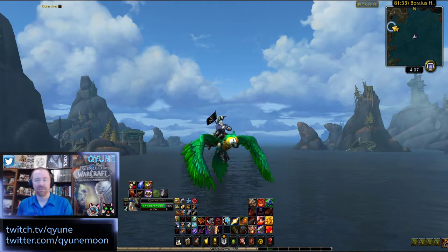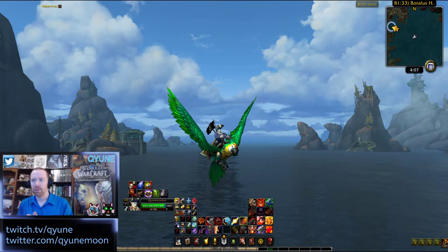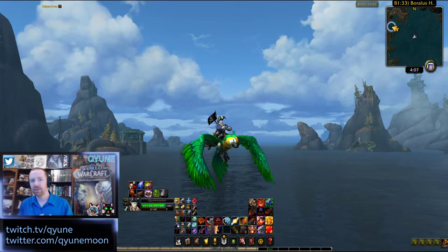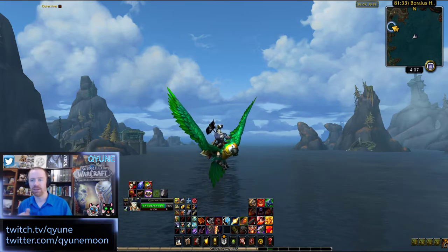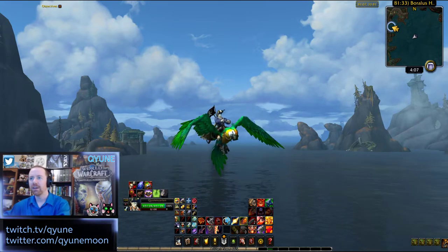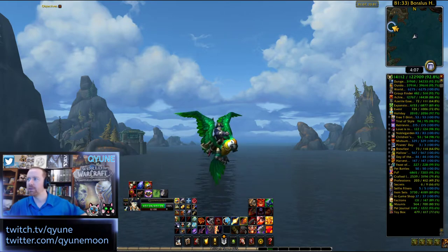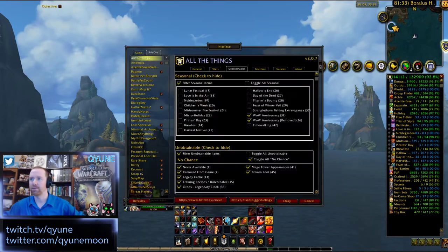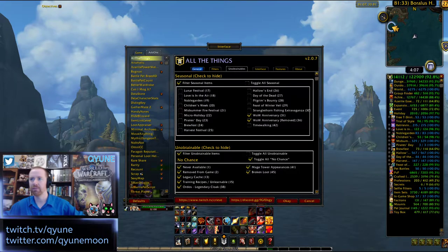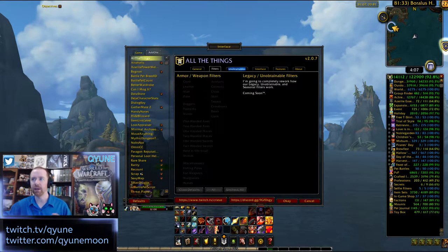Hi guys, welcome back. My name is Kuhn. We're going through and trying to cover everything regarding all the settings that go along within it. I think we've covered the general tab as well as the filters tab, so we've gone through in previous videos and kind of covered everything there.